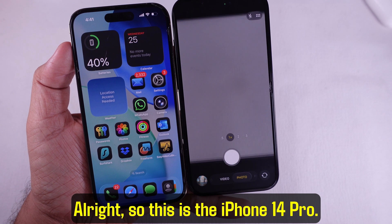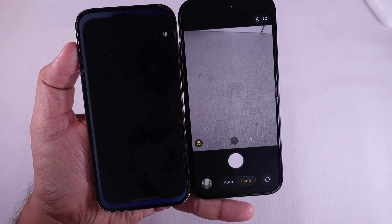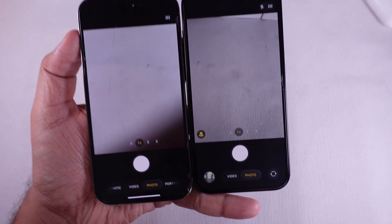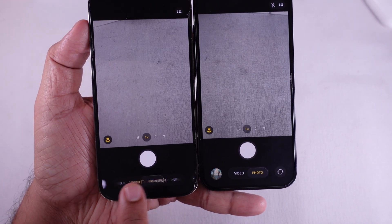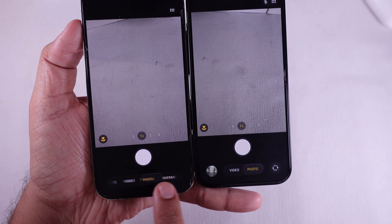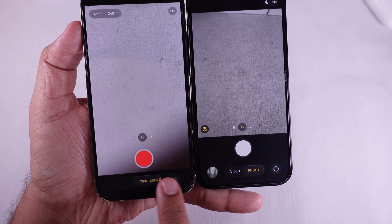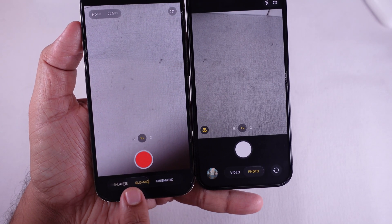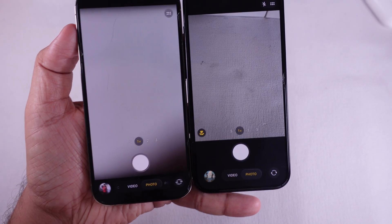This is the iPhone 14 Pro. Opening up the camera now and it looks pretty much the same as the iPhone 15 Pro — same kind of layout, same way to swipe between the different camera modes. Nothing really new here.